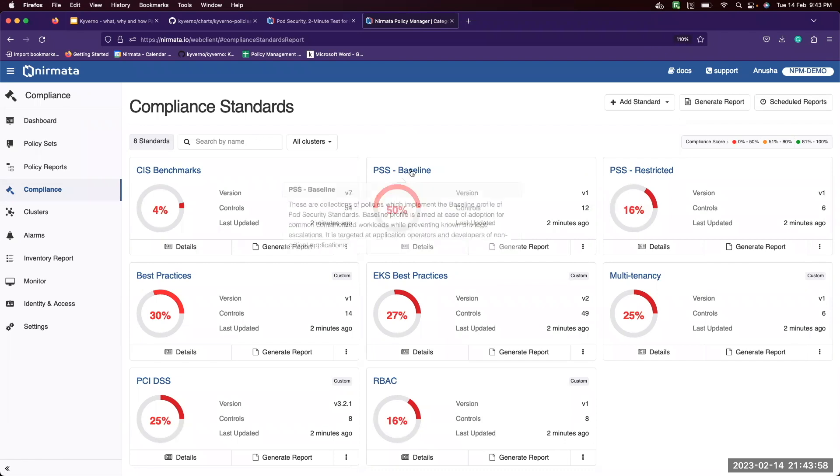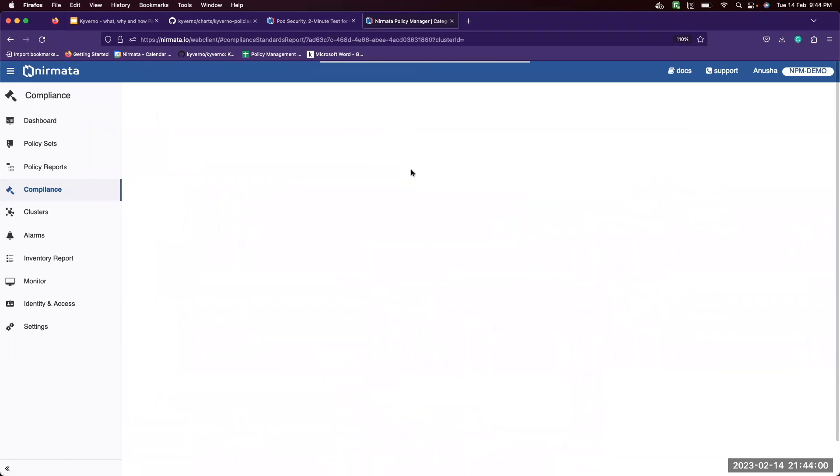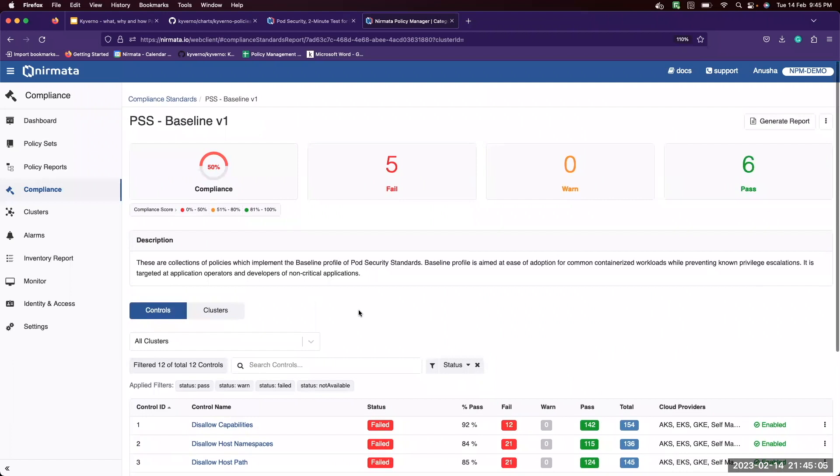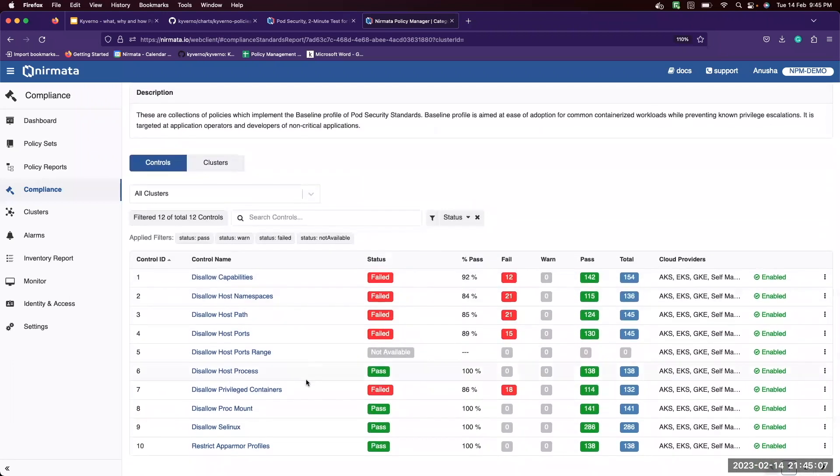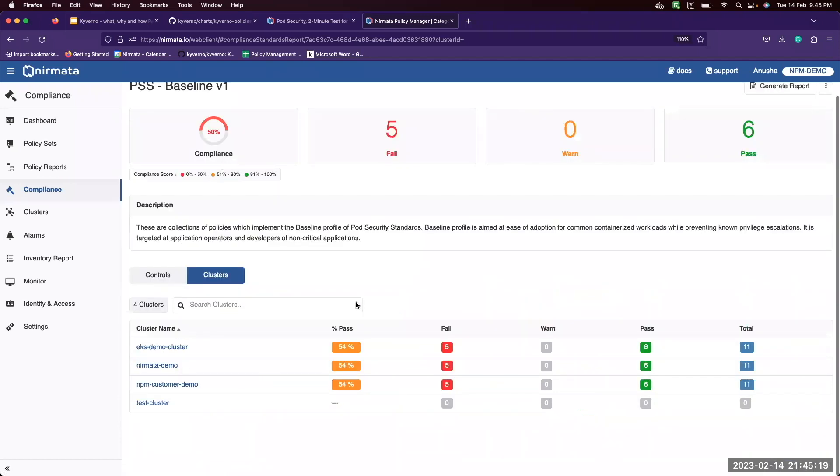Now let's look at the PSS baseline standard. Each standard has a set of controls that are defined. Here you can see what controlled passed or failed and what is the pass percentage considering all of your clusters. You can also view this score per cluster.